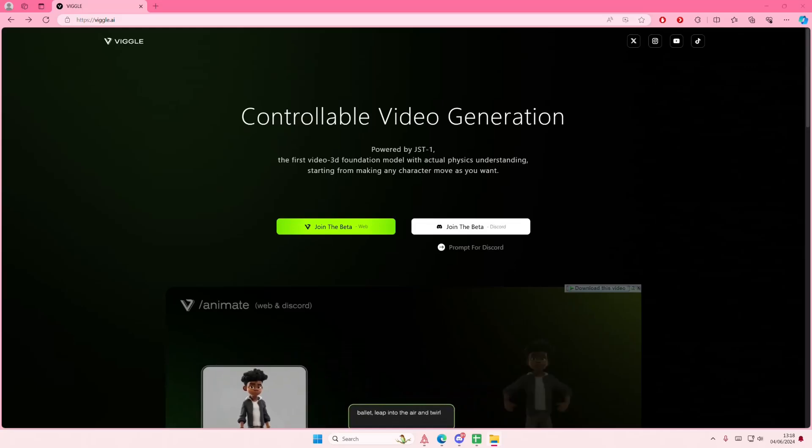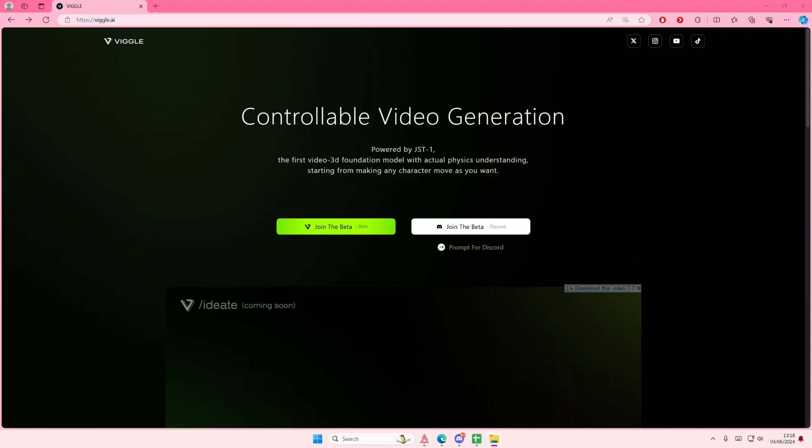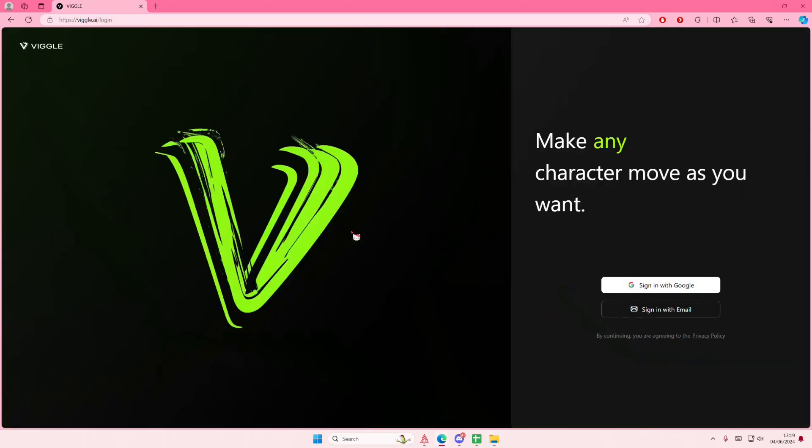Hey guys, welcome back to this channel. In this video I'll be showing you how you can animate yourself in viggle.ai. You have to go to this website first, then you're going to select 'Join the Beta' and sign in. You can use Gmail or any email. I'm just going to quickly sign in and I'll be right back.